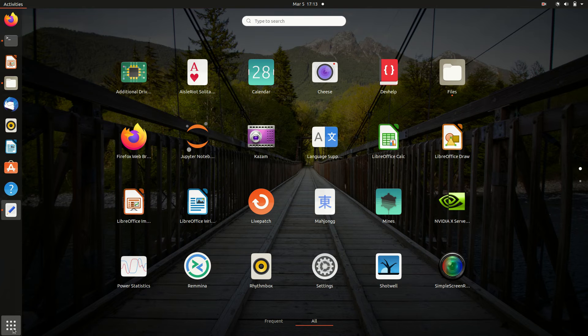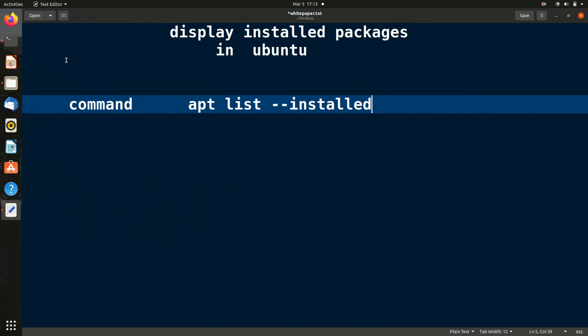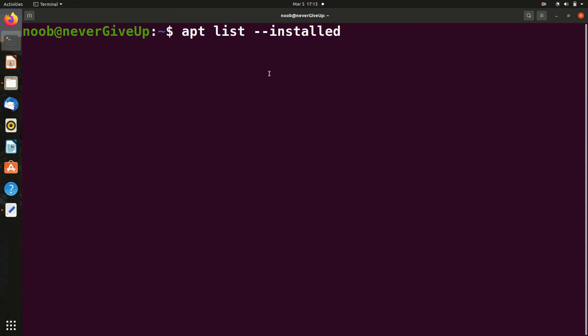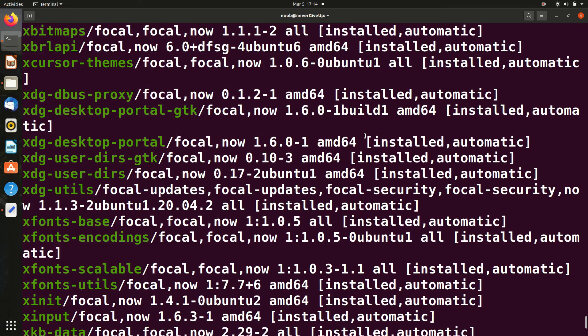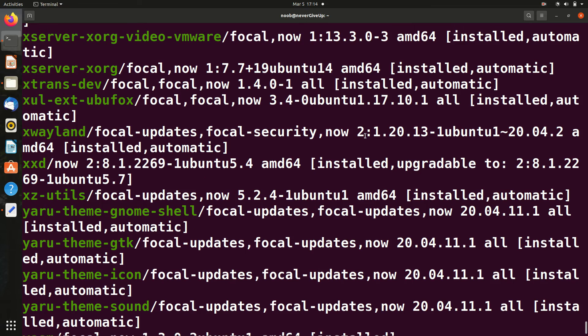Just open the terminal. Once you open it, type this command: apt list --installed and hit enter. Now you can see the list - a long list of packages.